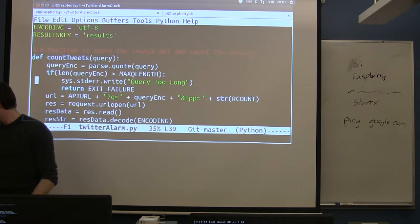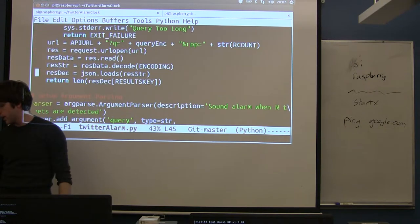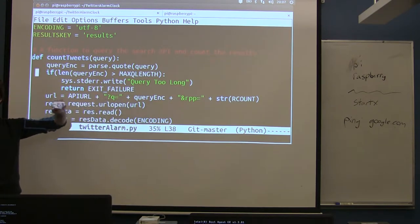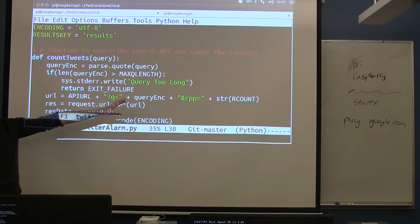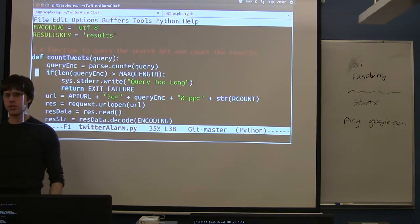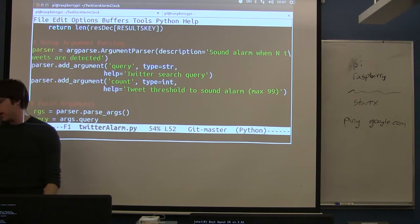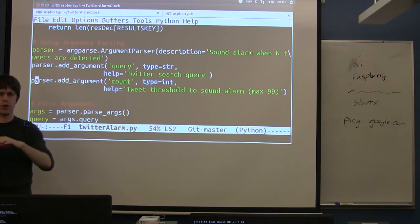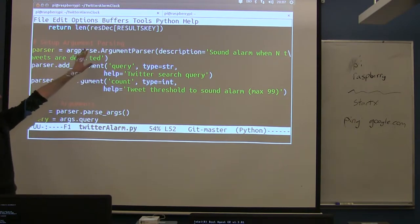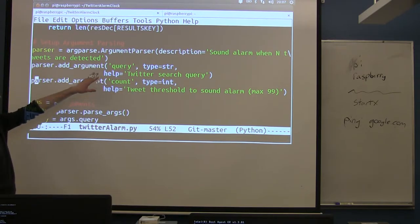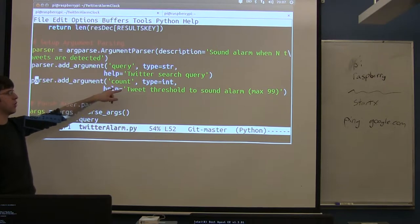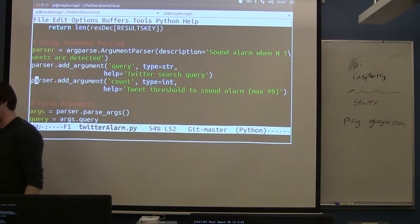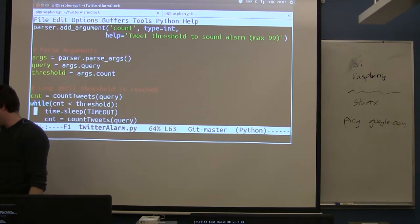So there's kind of three main parts of the program. There's this count tweets function, which we'll come back to. This is where all of the interfacing with Twitter happens. This makes the call to Twitter. It pulls down the results. It counts them. You just pass it a query. It searches Twitter. It counts the number of results. It returns an integer. Down below that, we set up our arguments. This is just where I'm telling it, you need to pass a query and a count. All we're doing there is saying it requires two arguments when you run the program. You've got to give us a search query, and you've got to tell us what threshold, how many we're waiting for.